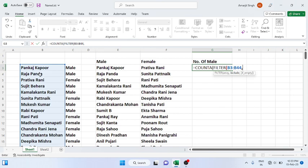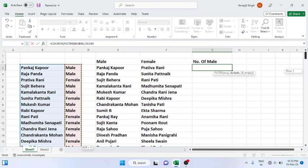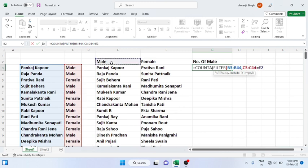Then choose the gender range, that will equal to, let's say if I choose 'Male', and if I close, I get number of males.